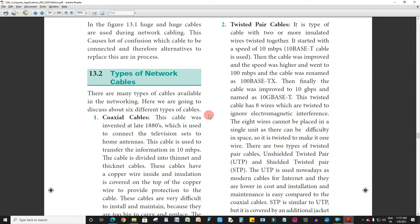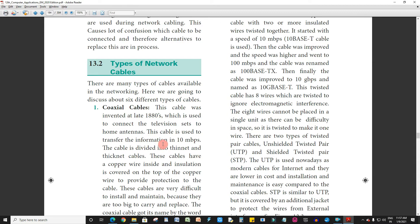We will talk about the types of network cables. There are many types of cables available in networking. Here, we are going to discuss six different types of cables. Let's talk about coaxial cables. This cable is used to transfer information at 10 Mbps.